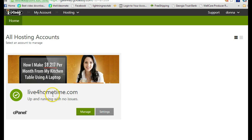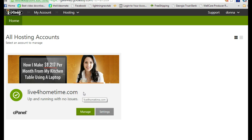Here liveforhometime.com is what Donna is using for her domain for hosting.